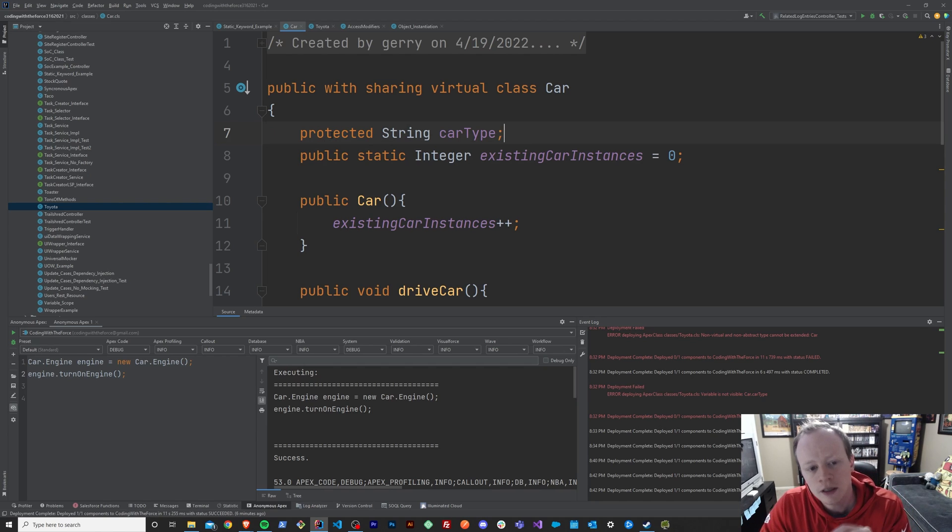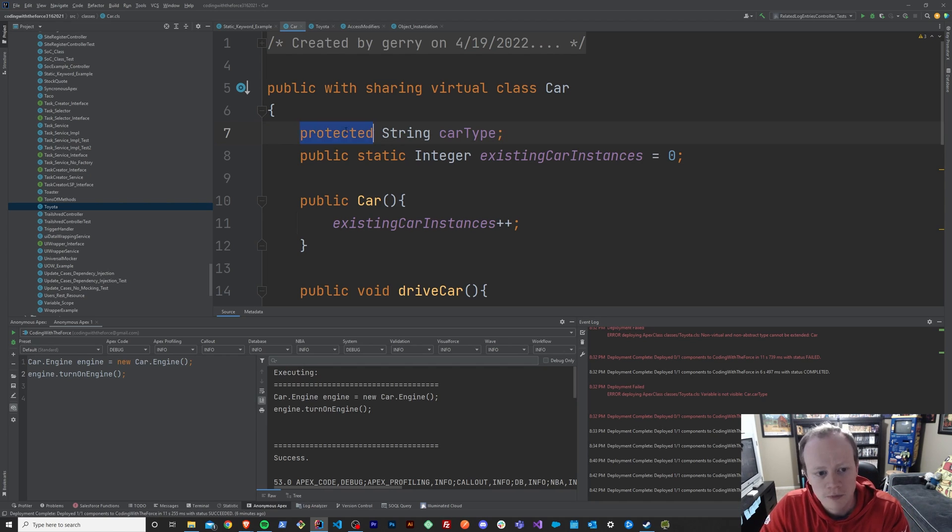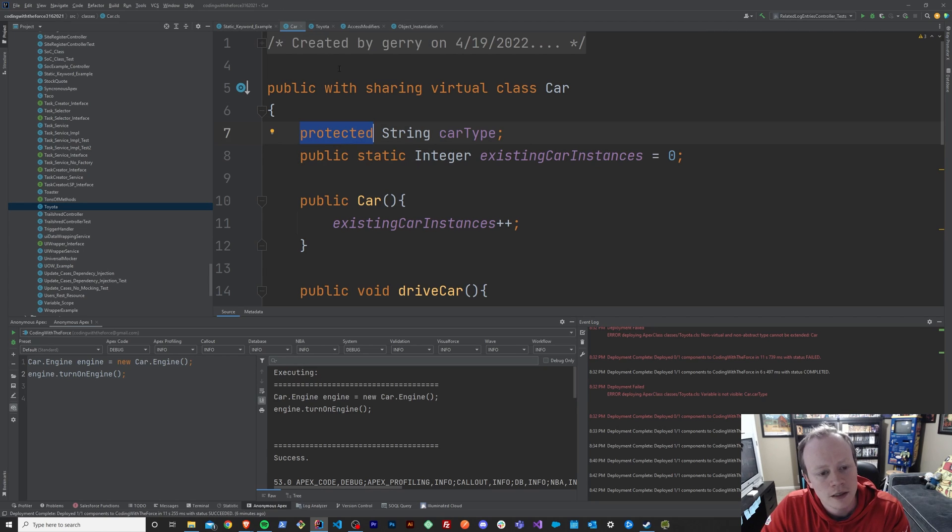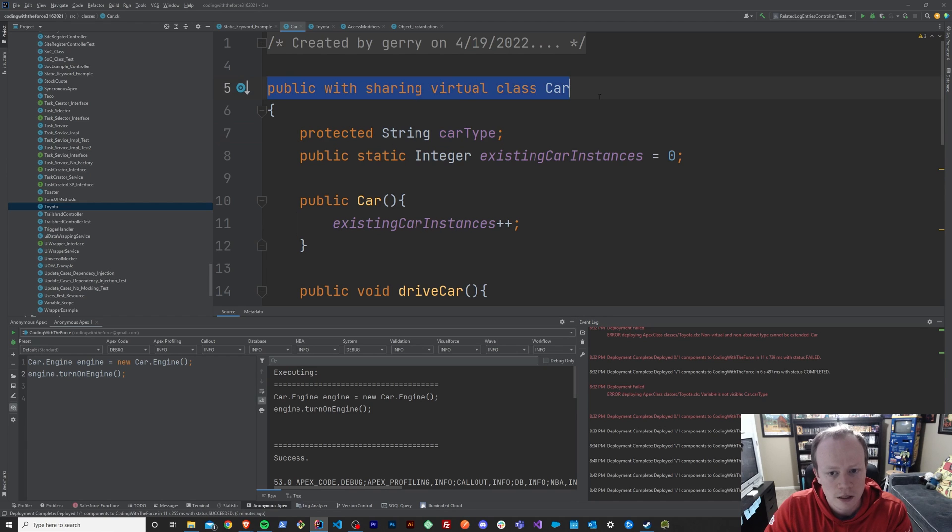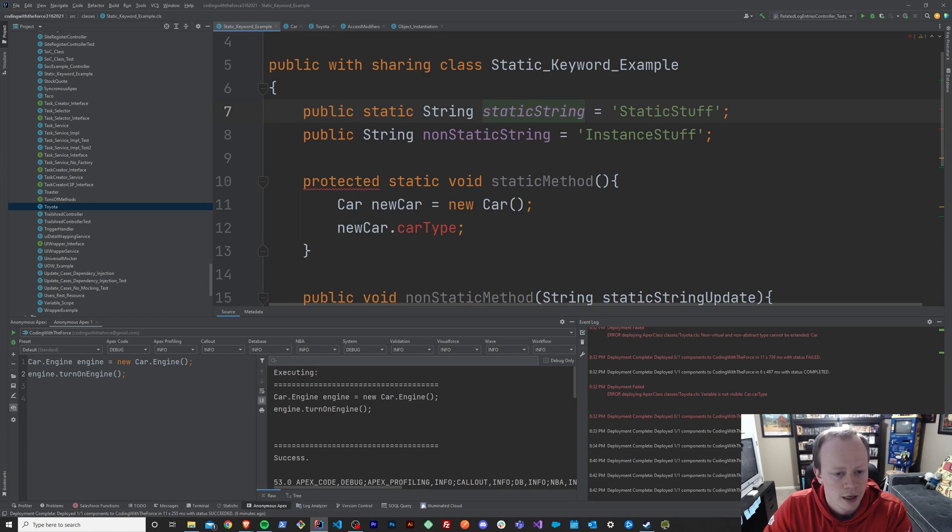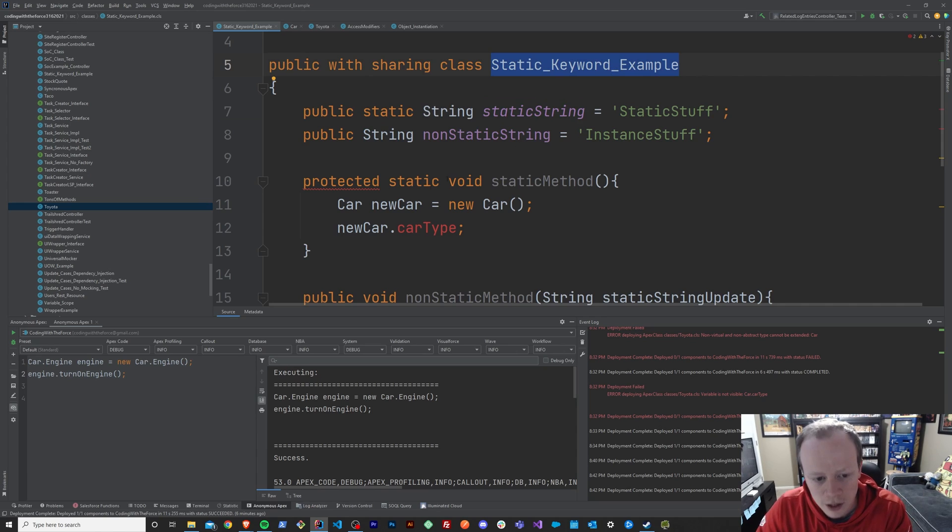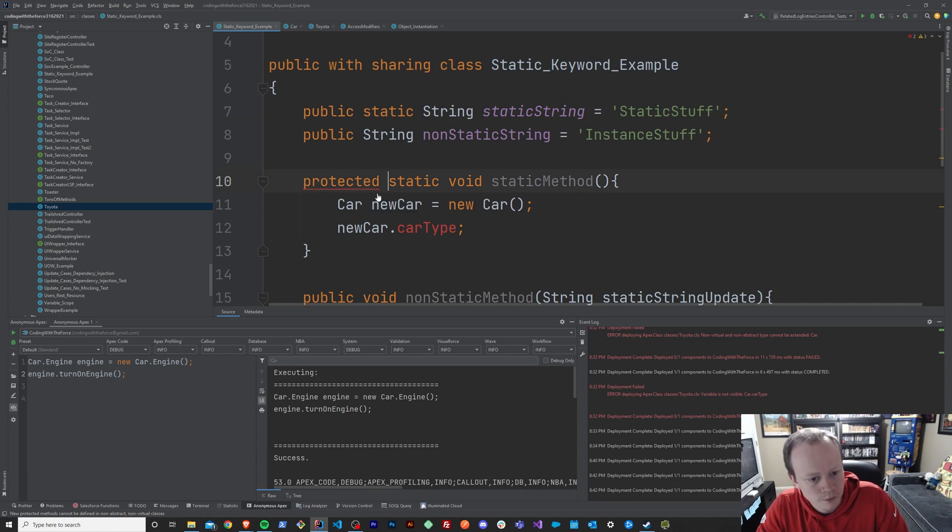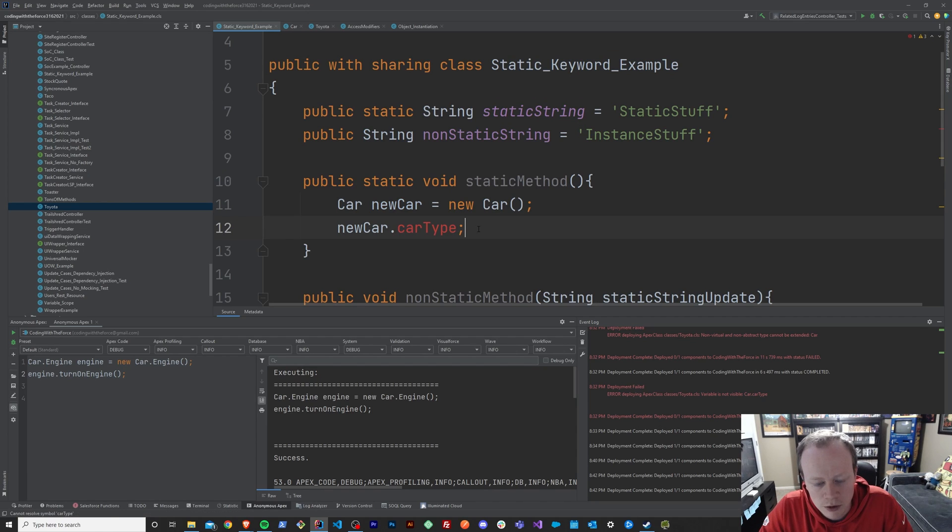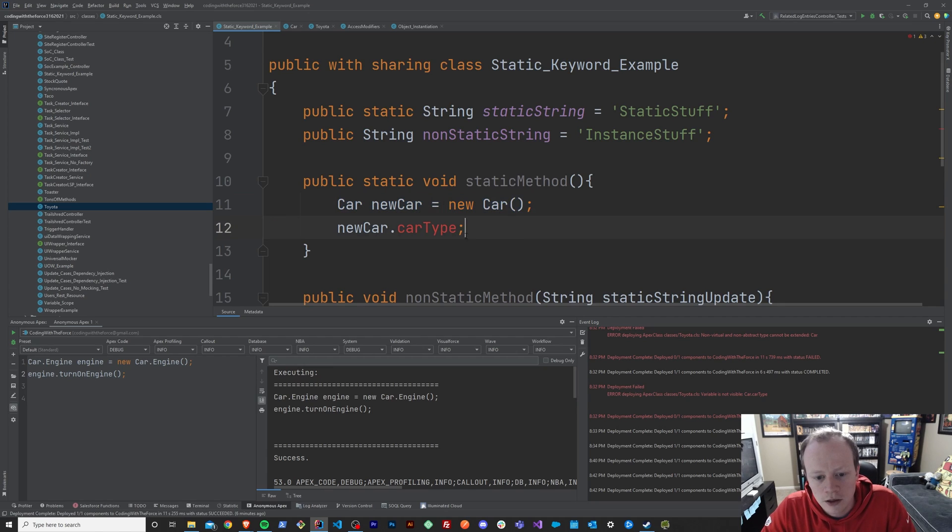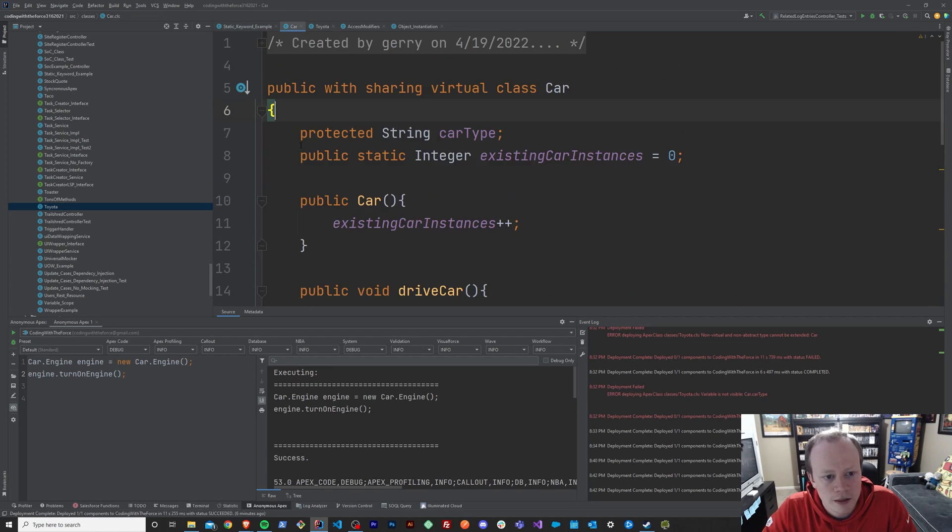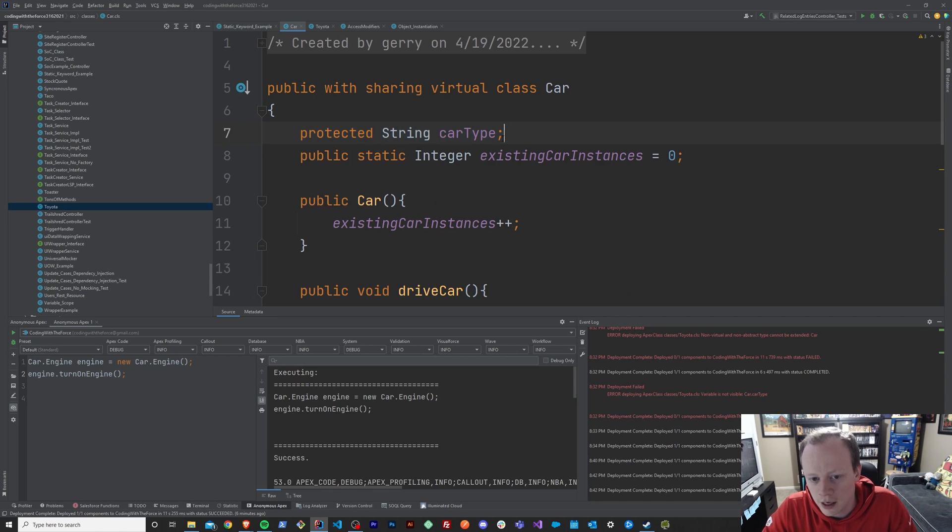So, unlike the global and the public keywords, or access modifiers, you can't access this variable, if it's protected, in classes outside of this car class, right? If I was over here in this static keyword example class, and I wanted to access my car type variable, you can see that I can't. I've instantiated a new car, and I've tried to call that car type variable, and it doesn't like that because it does not have access to this car type variable because it's been declared as protected.